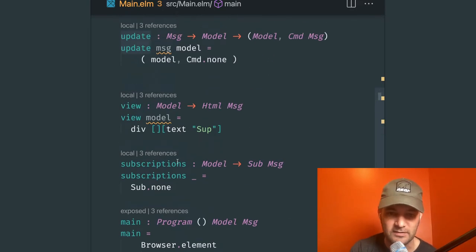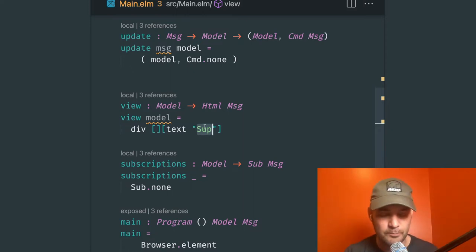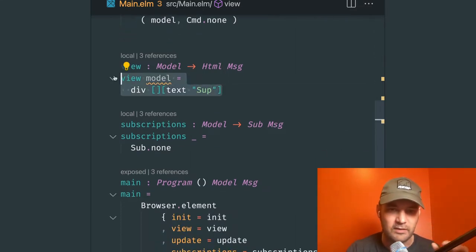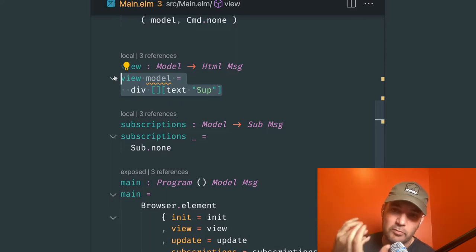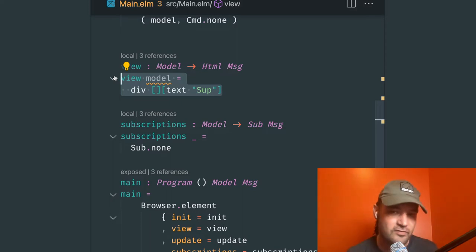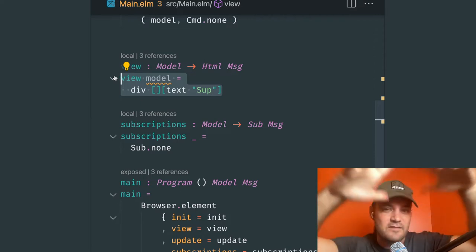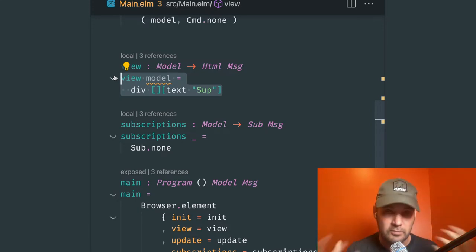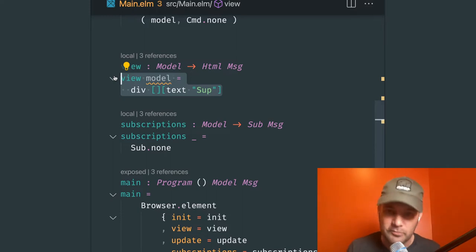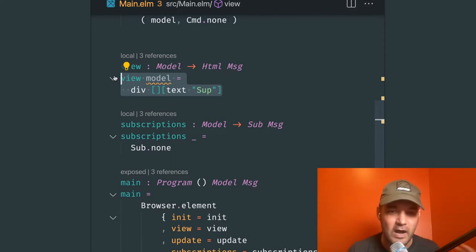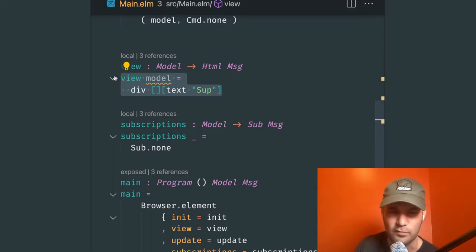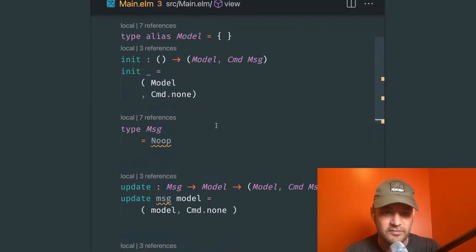A lot of us UI people will immediately go to the view and start thinking about the screen. But the type-background Elm people want you to start with types first and model your domain. I personally don't care what you do — I've tried to practice the type-first way and I think it's great from a domain-driven design perspective. But I always find it fun to create UIs. So we're going to start with the types just to follow that approach.